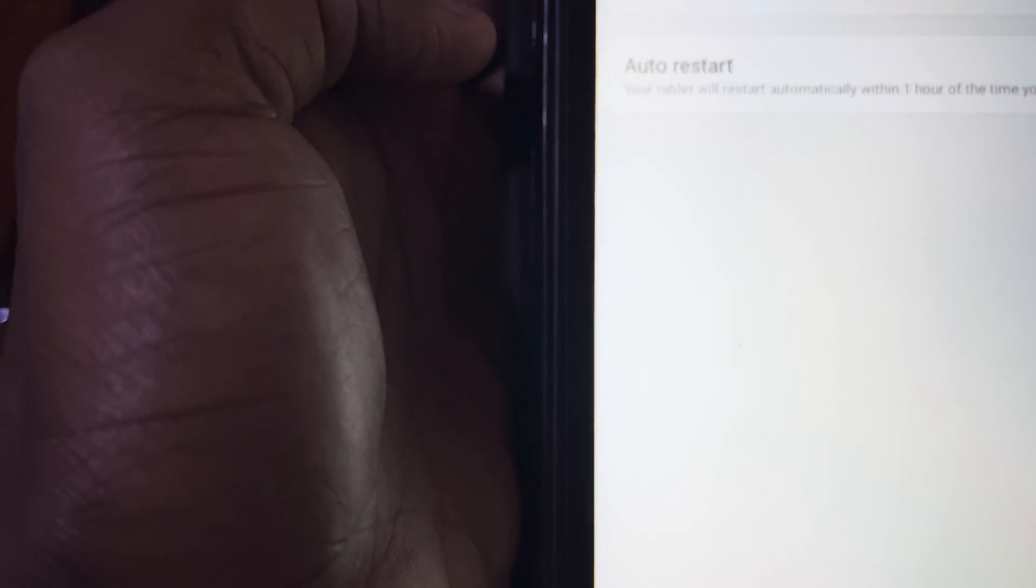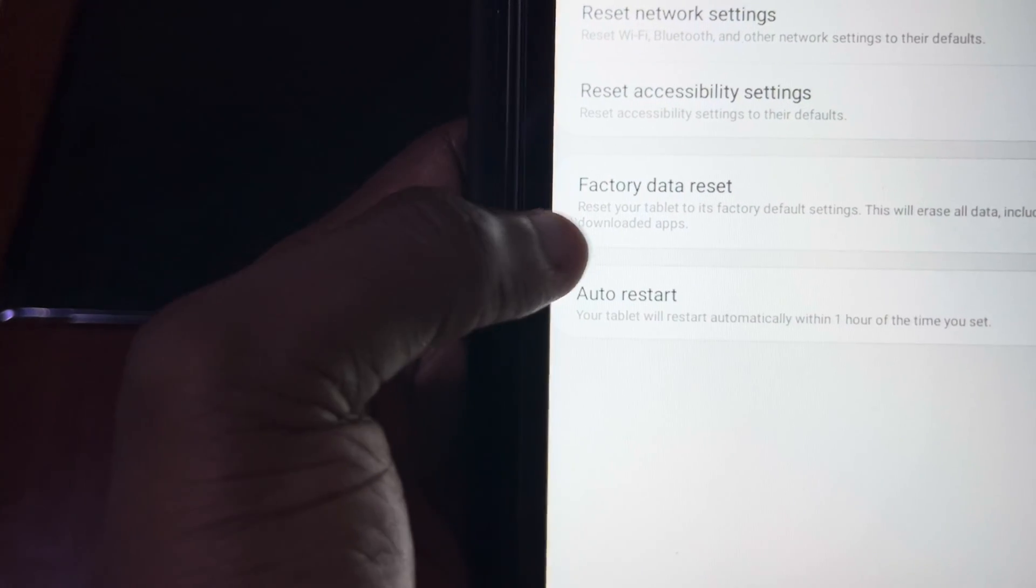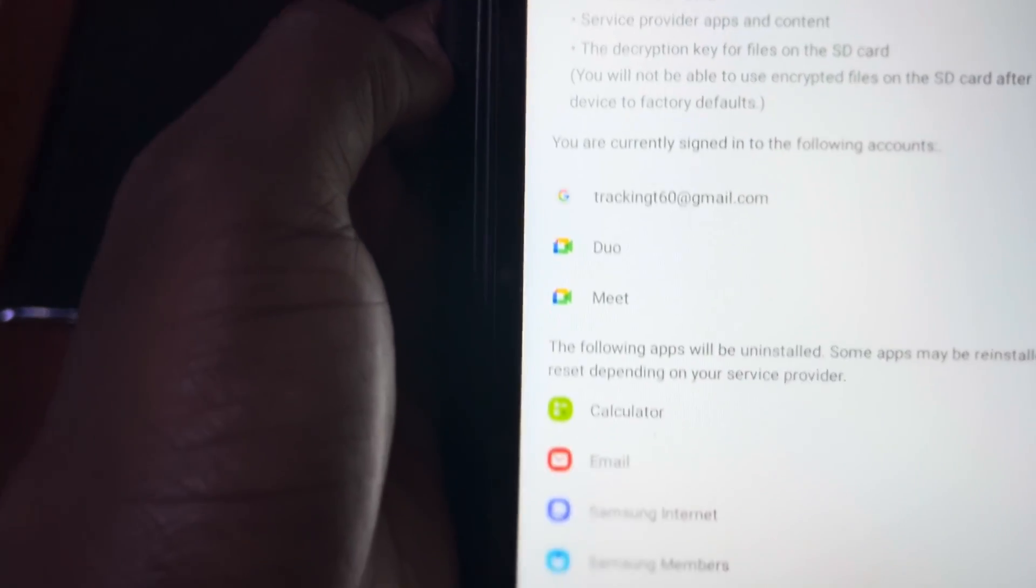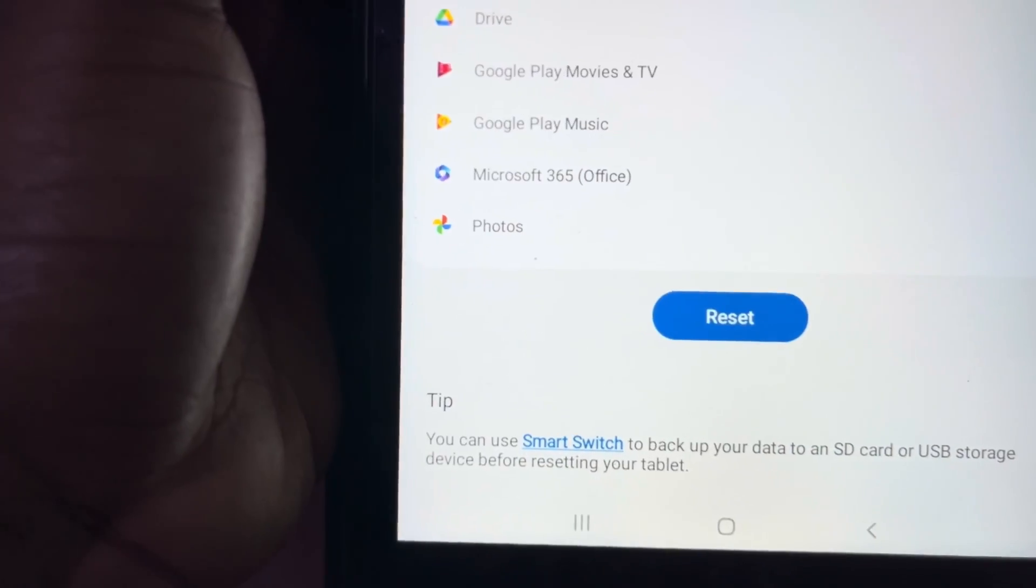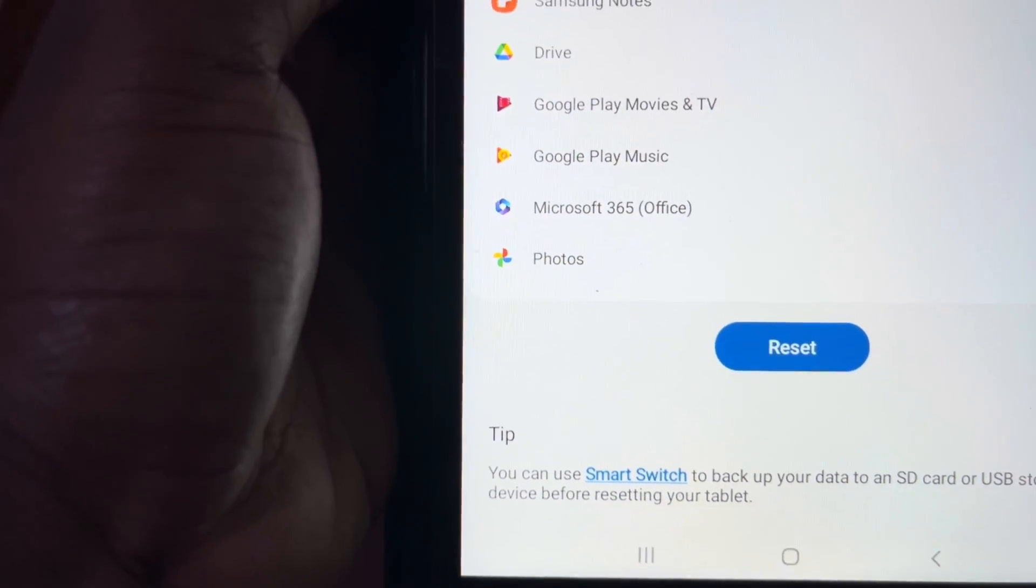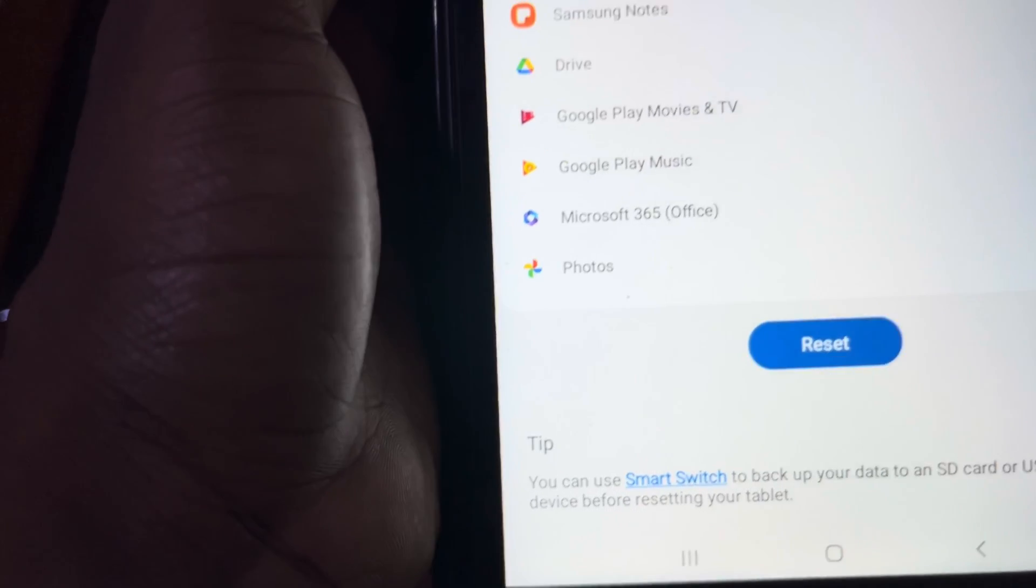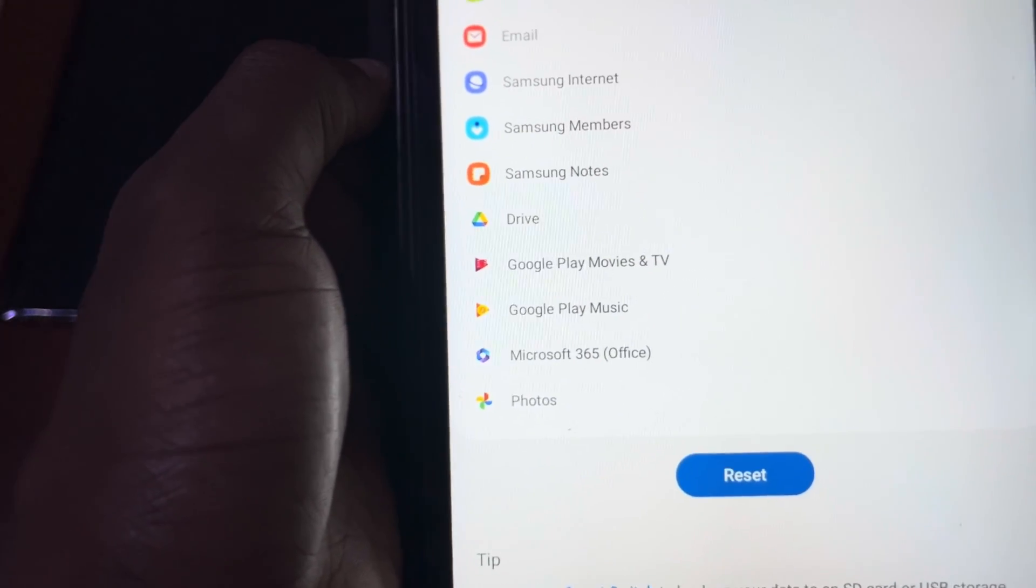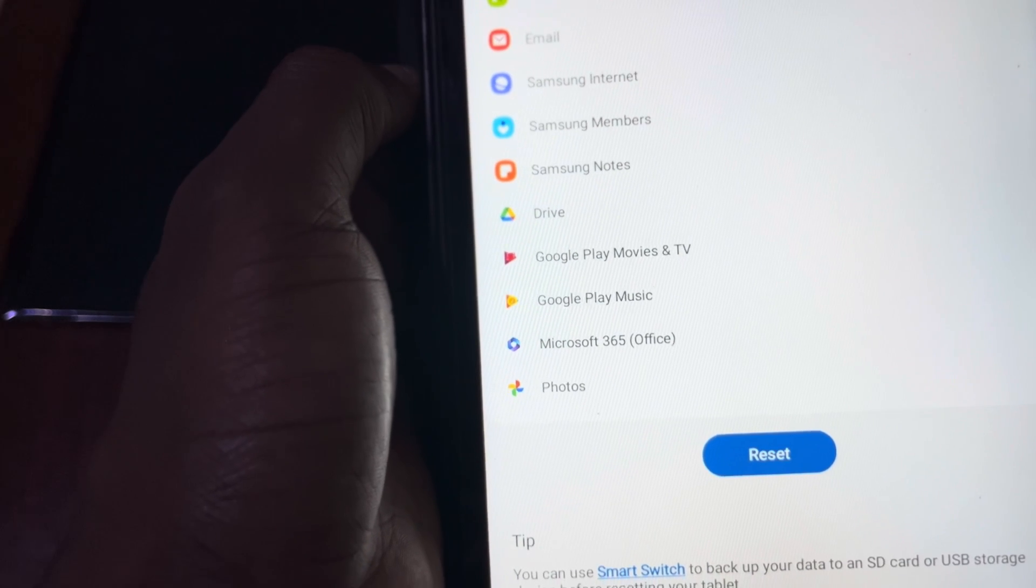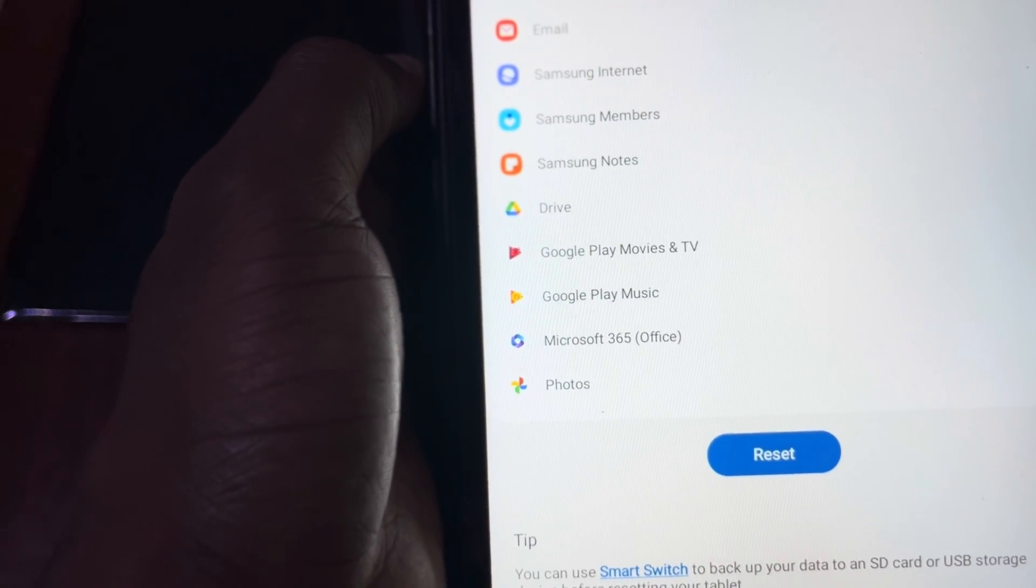You click on reset, when you click on reset now you see factory data reset. When you click on it, it will reset the tablet to the default settings. This is the first way and for the first way you need to turn on the tablet and go to the home page and go to the settings.